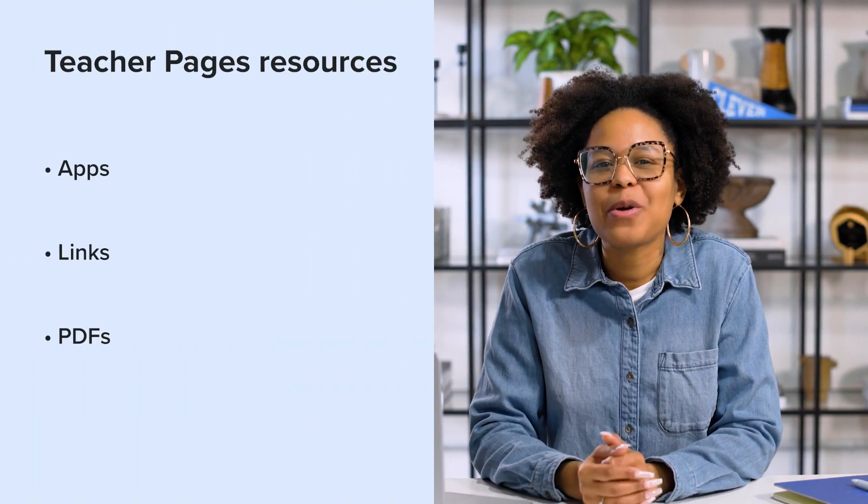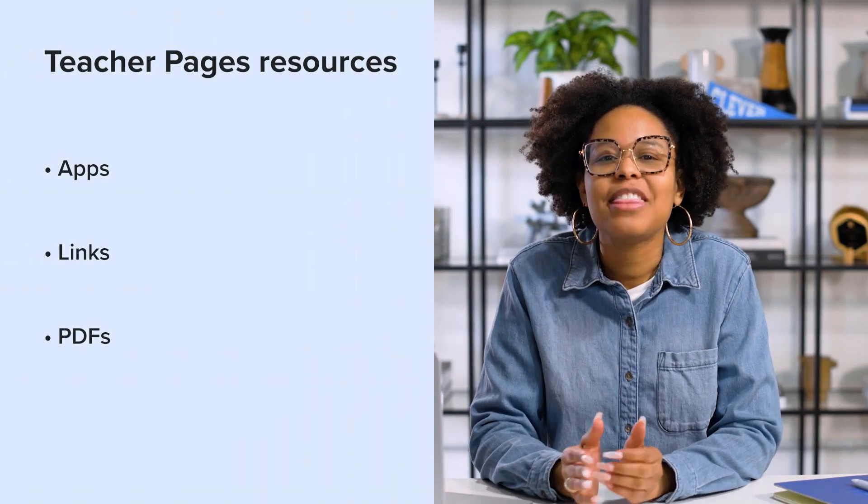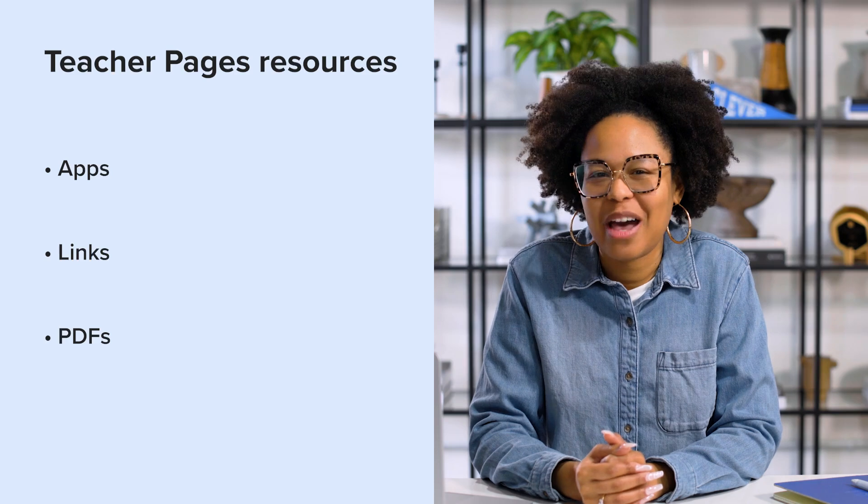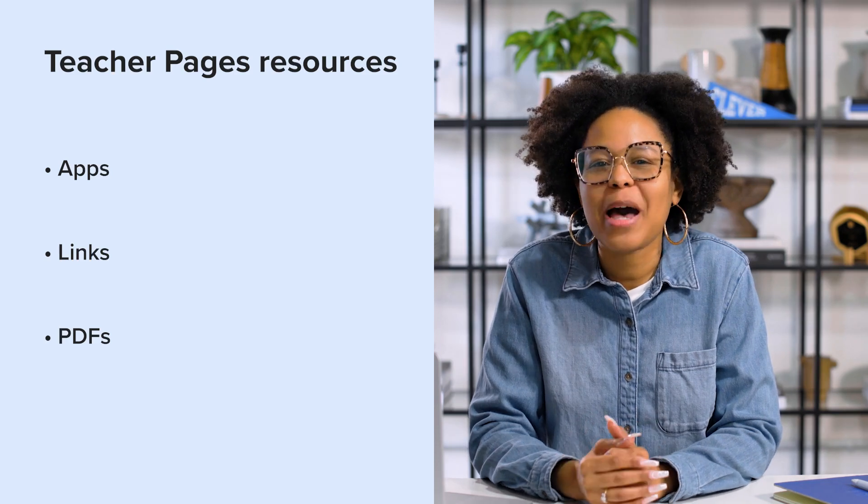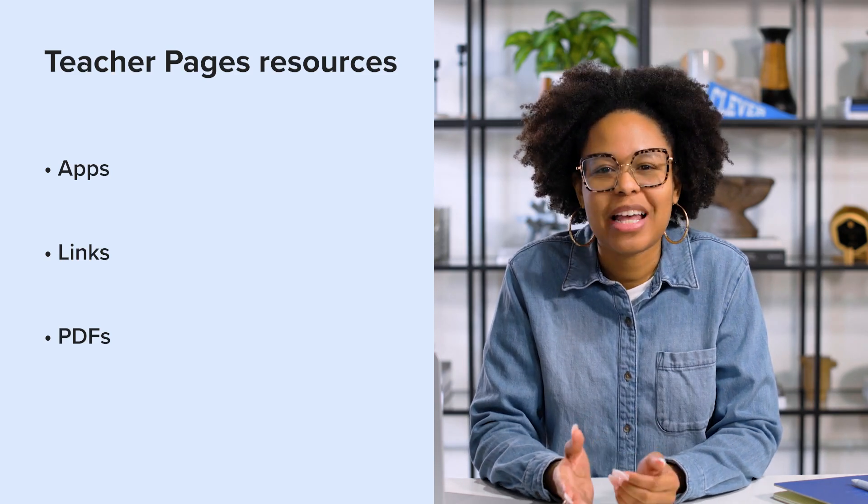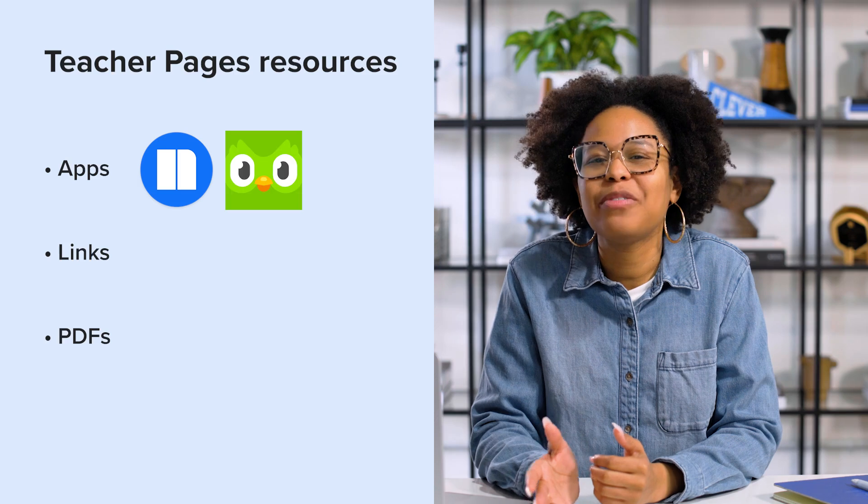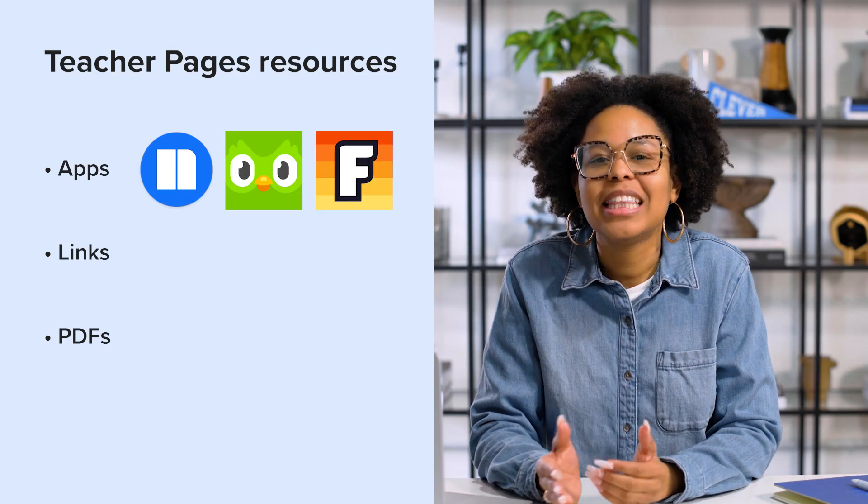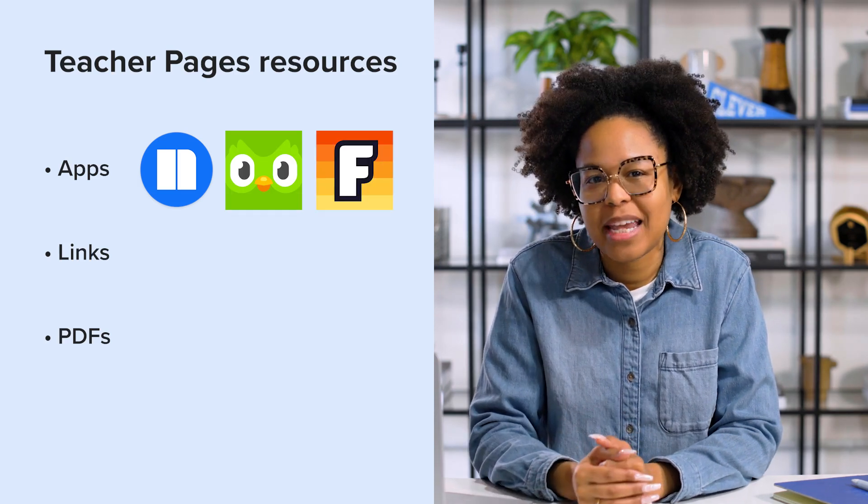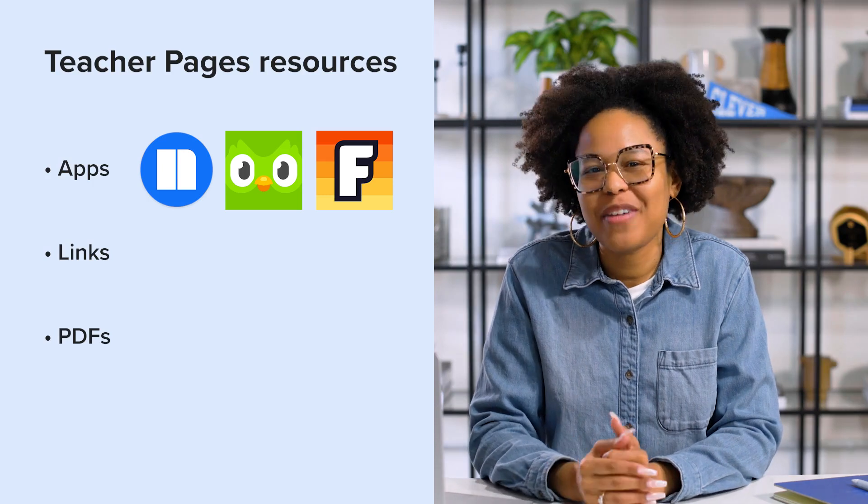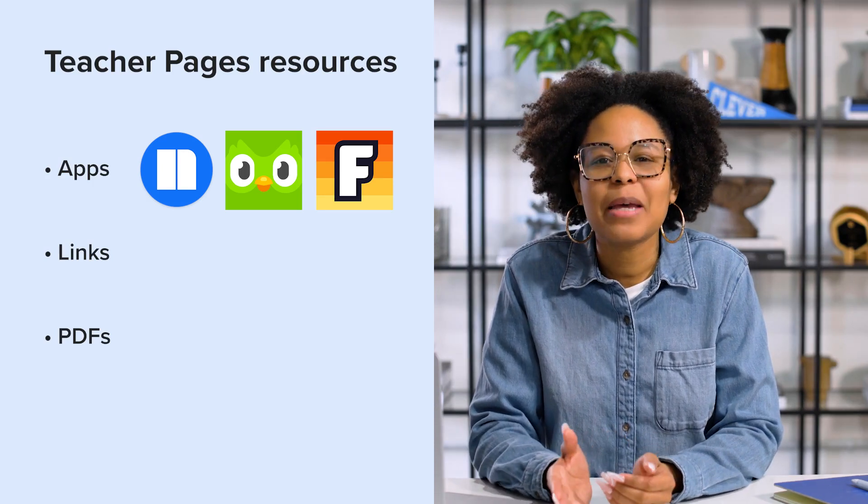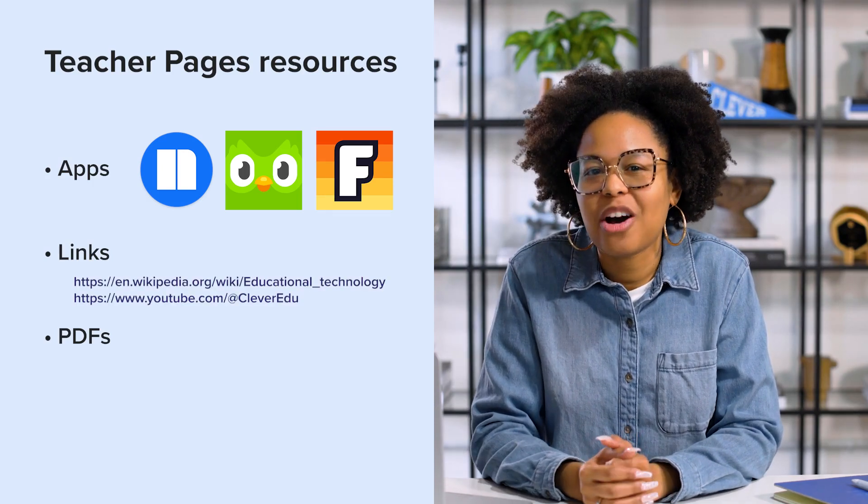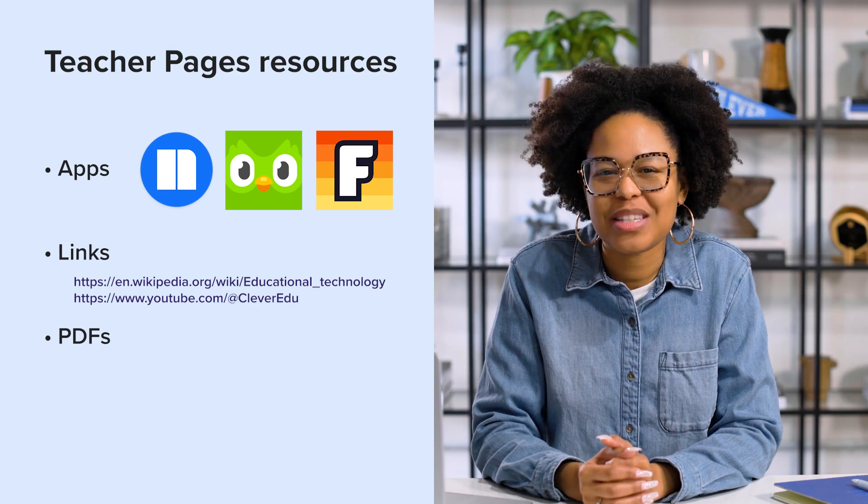Apps are programs you use in your class that require a student to have an account. Examples of popular apps include Newsela, Duolingo, and Flocabulary. Links are URLs or hyperlinks to websites and can be anything found on the web. Examples include links to Wikipedia articles or YouTube videos.